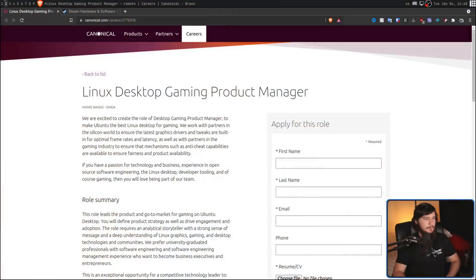Do you want to work for Canonical? Well, now you can, because right now they are hiring a Linux desktop gaming product manager. Now you might be thinking, wait, Canonical and gaming? Better yet, Canonical caring about the Linux desktop altogether.